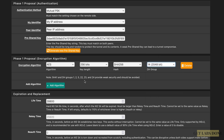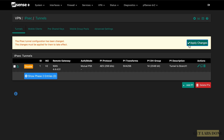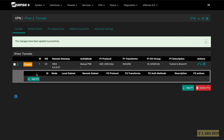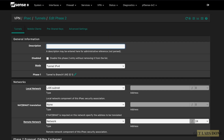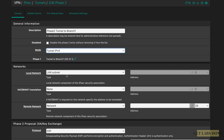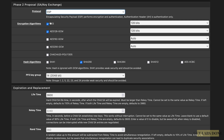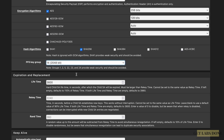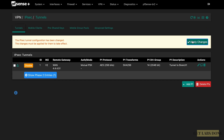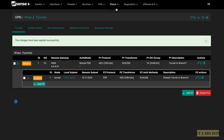Click Show Phase 2 Entries, then Add P2. Description: 'Phase 2 Tunnel to Branch 1'. Mode: Tunnel IPv4. Local Network: LAN subnet. Remote Network: 10.1.1.0/24. Encryption algorithm: AES-256, hash SHA-256, PFS group 14. Click Save and Apply Changes. The IPsec configuration on Branch 2 is now complete, and checking the IPsec status shows the tunnel is in the Established state.